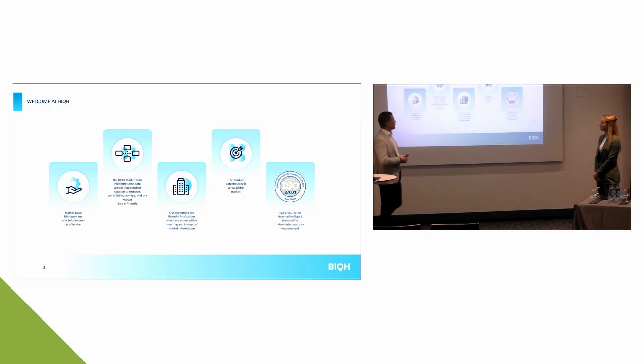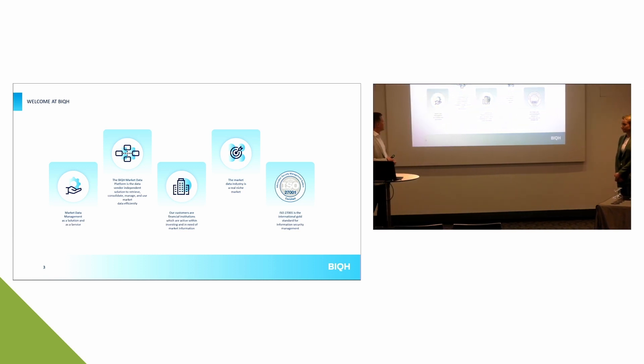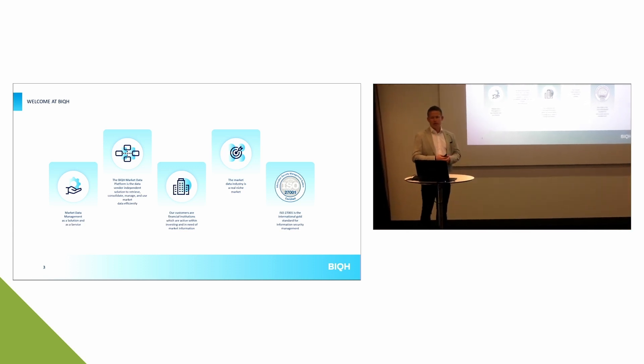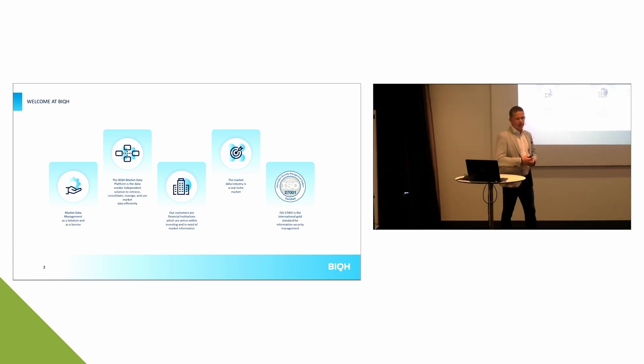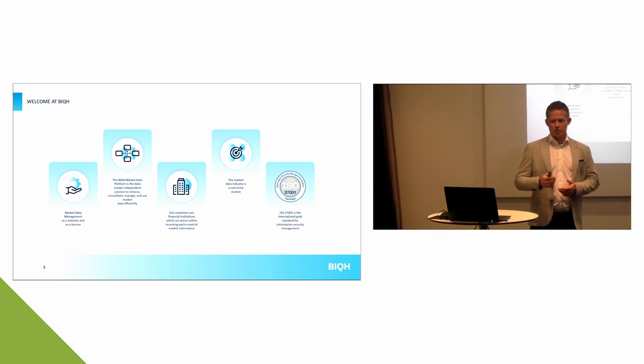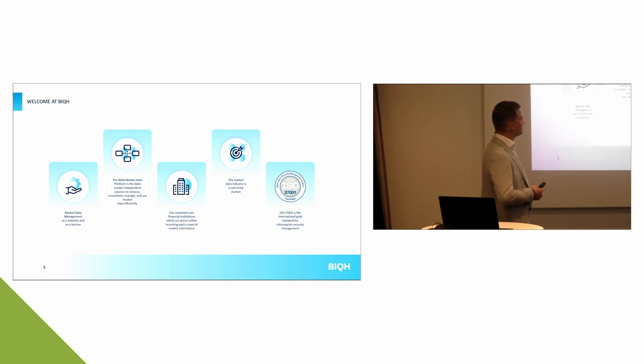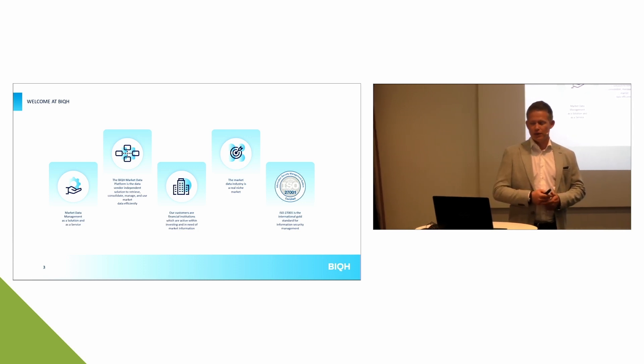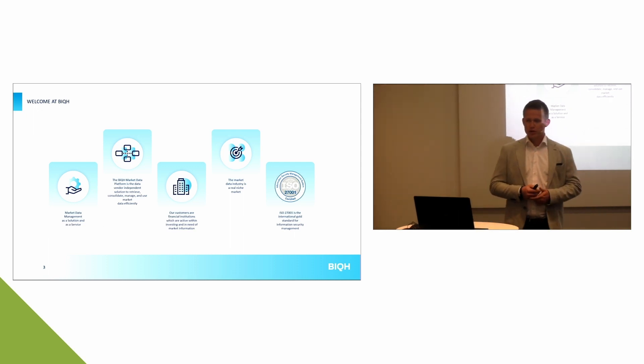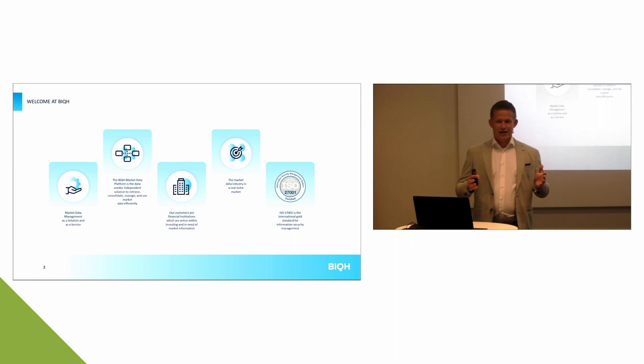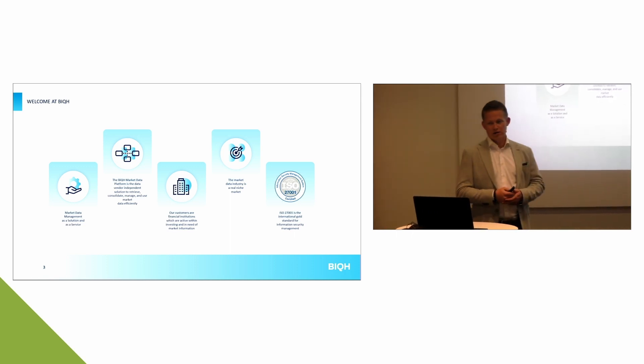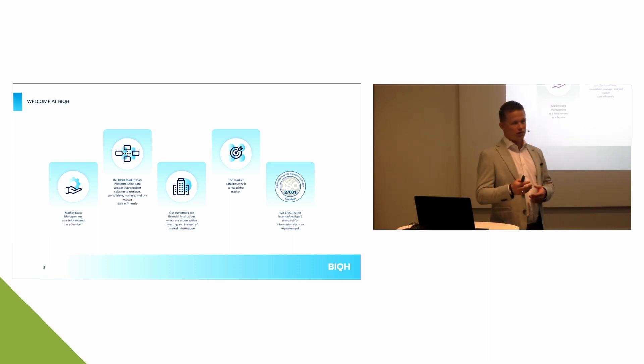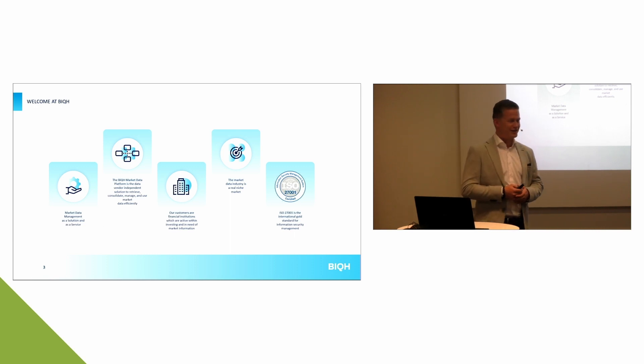Okay, good afternoon everybody. Thanks for being here. What we will tell you today is first a short introduction about BIC, about the BIC market data platform. Then we will dive into ESG data management challenges we are seeing at our customers very often. Then we will present a case study and finalize with some possible questions from the audience. First, a little bit about BIC. BIC is a provider of market data management as a solution and as a service. This basically means that we are providing market data management in the cloud, in the cloud only.